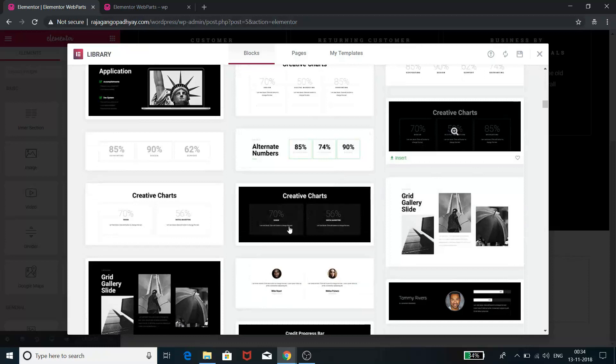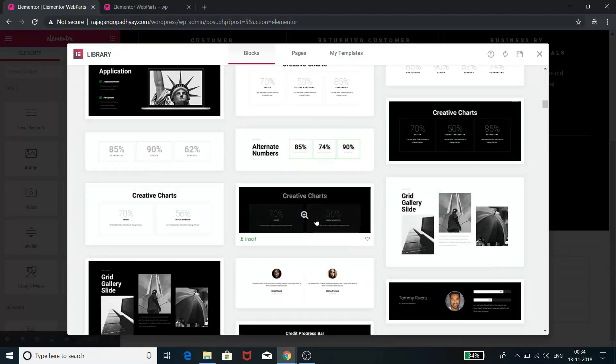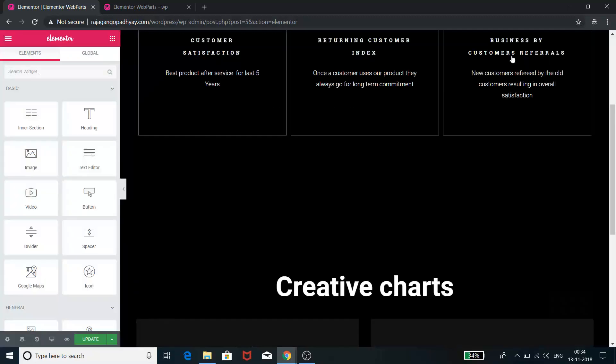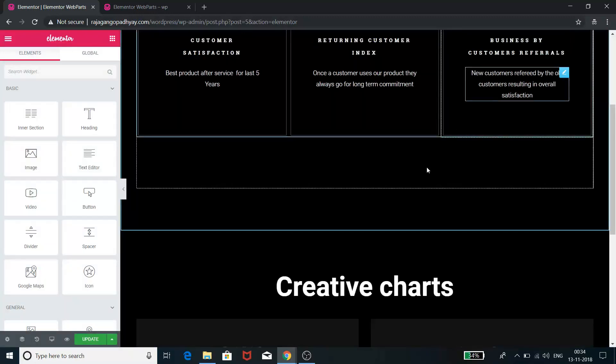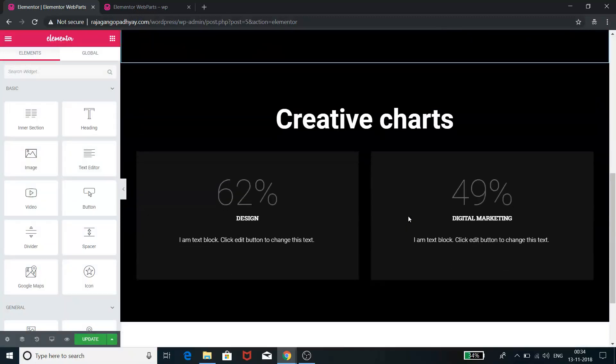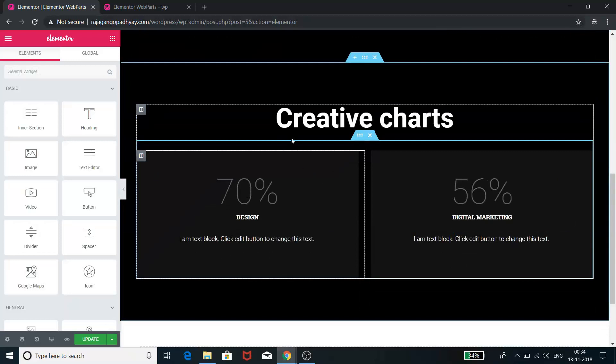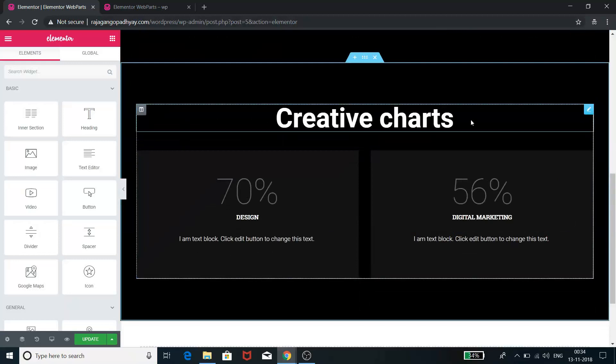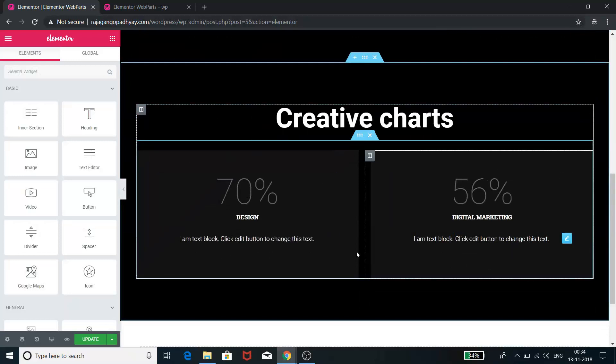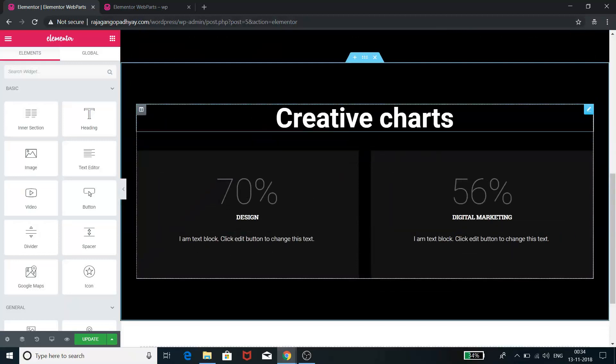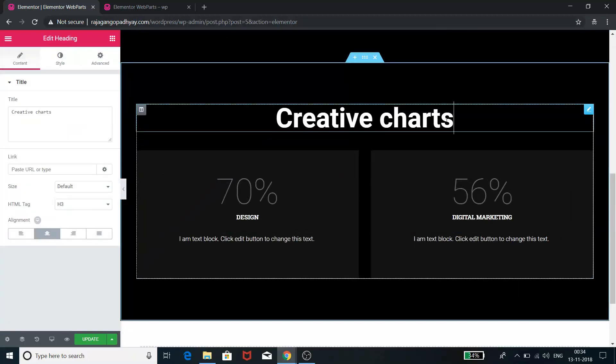But if you don't have them, you can select any of the free number counters. Let me select this one. As soon as you select this number counter, it will just give the total detail on your page and you can very quickly edit them.